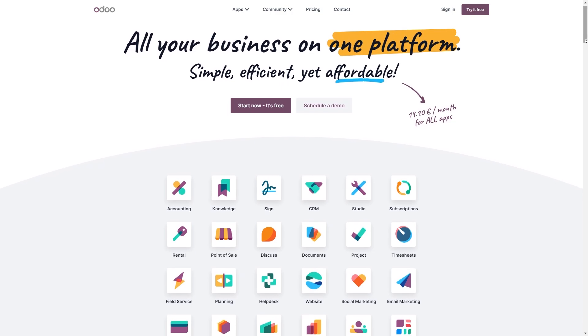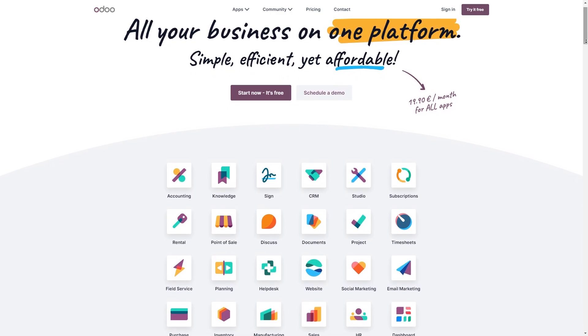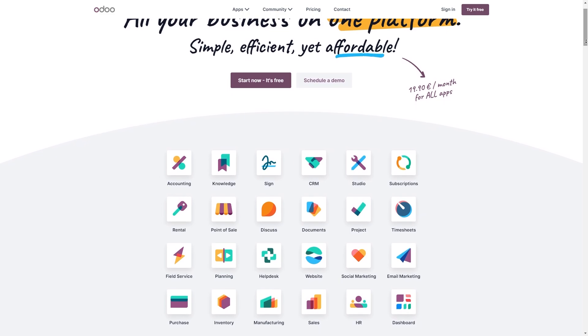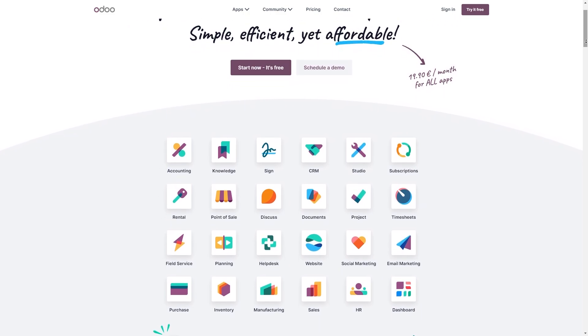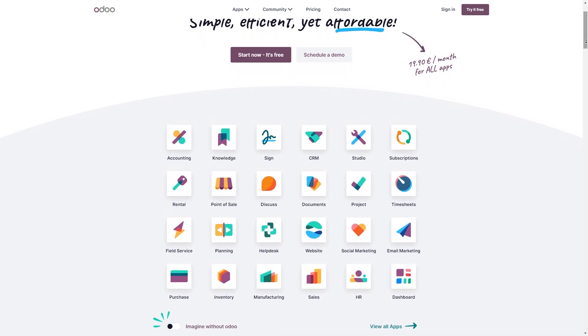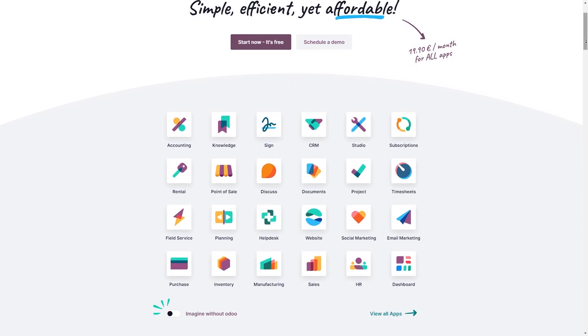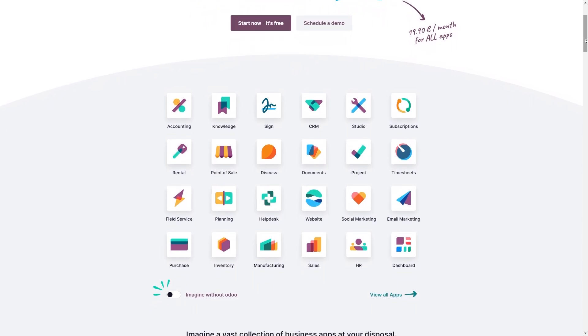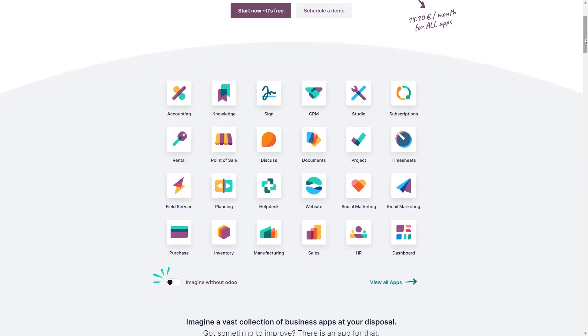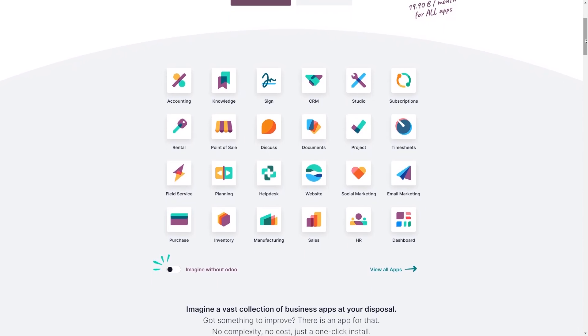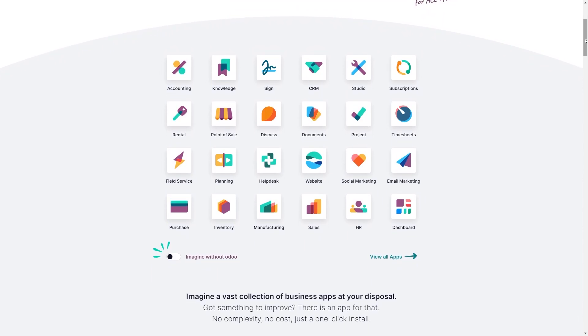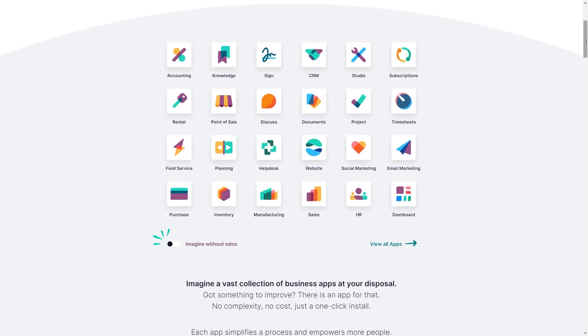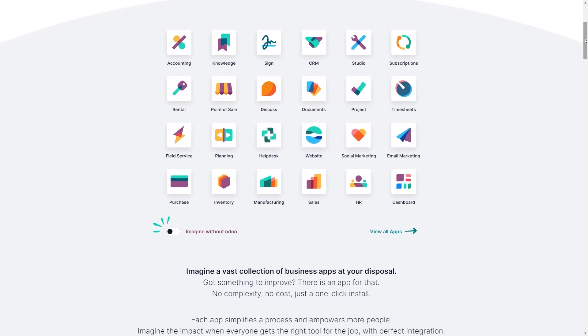So to start with, what actually is Odoo? Odoo is an all-in-one business management software designed to streamline your operations. Imagine having separate programs for tasks like managing customer relationships, keeping track of inventory, handling finances, and overseeing projects. Odoo integrates all of these functions into a single platform, allowing information to flow smoothly between departments and tasks.